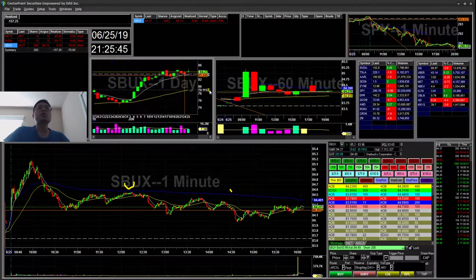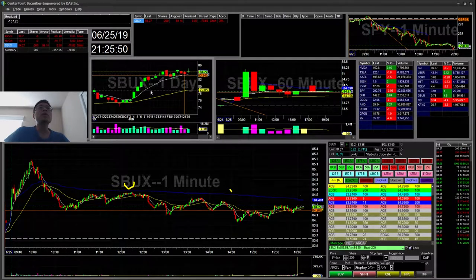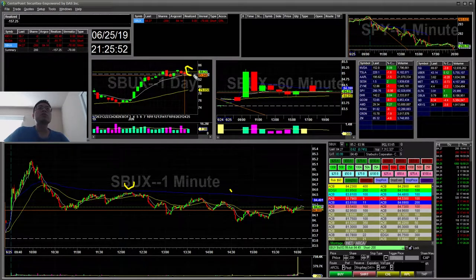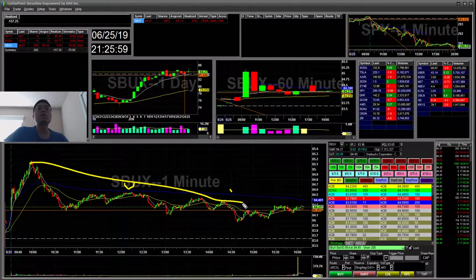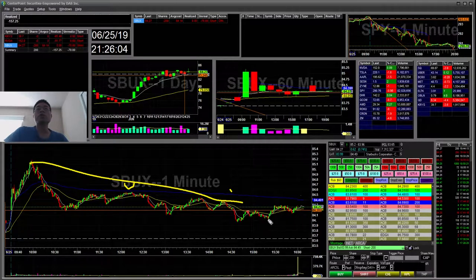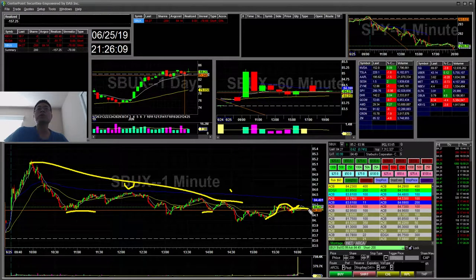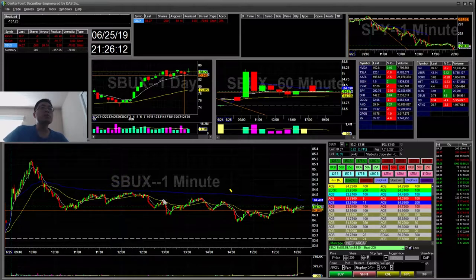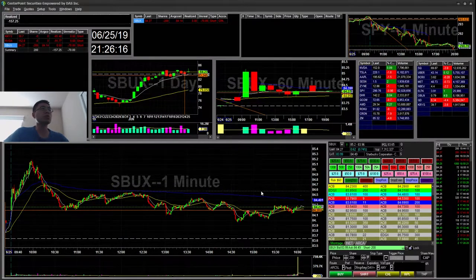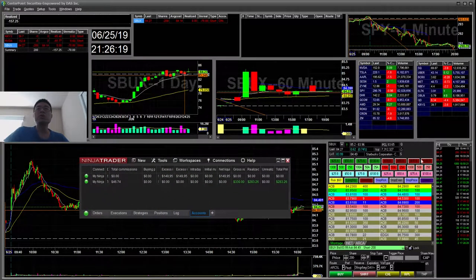Starbucks was holding a daily downtrend and I was waiting for it to retest the 90 EMA. Now it's creating this doji candle. I have 200 shares short as a swing position. When it retested this level I went ahead and shorted it, but it was pushing back over this prior support area, which can be troublesome. I'll see how it looks tomorrow.